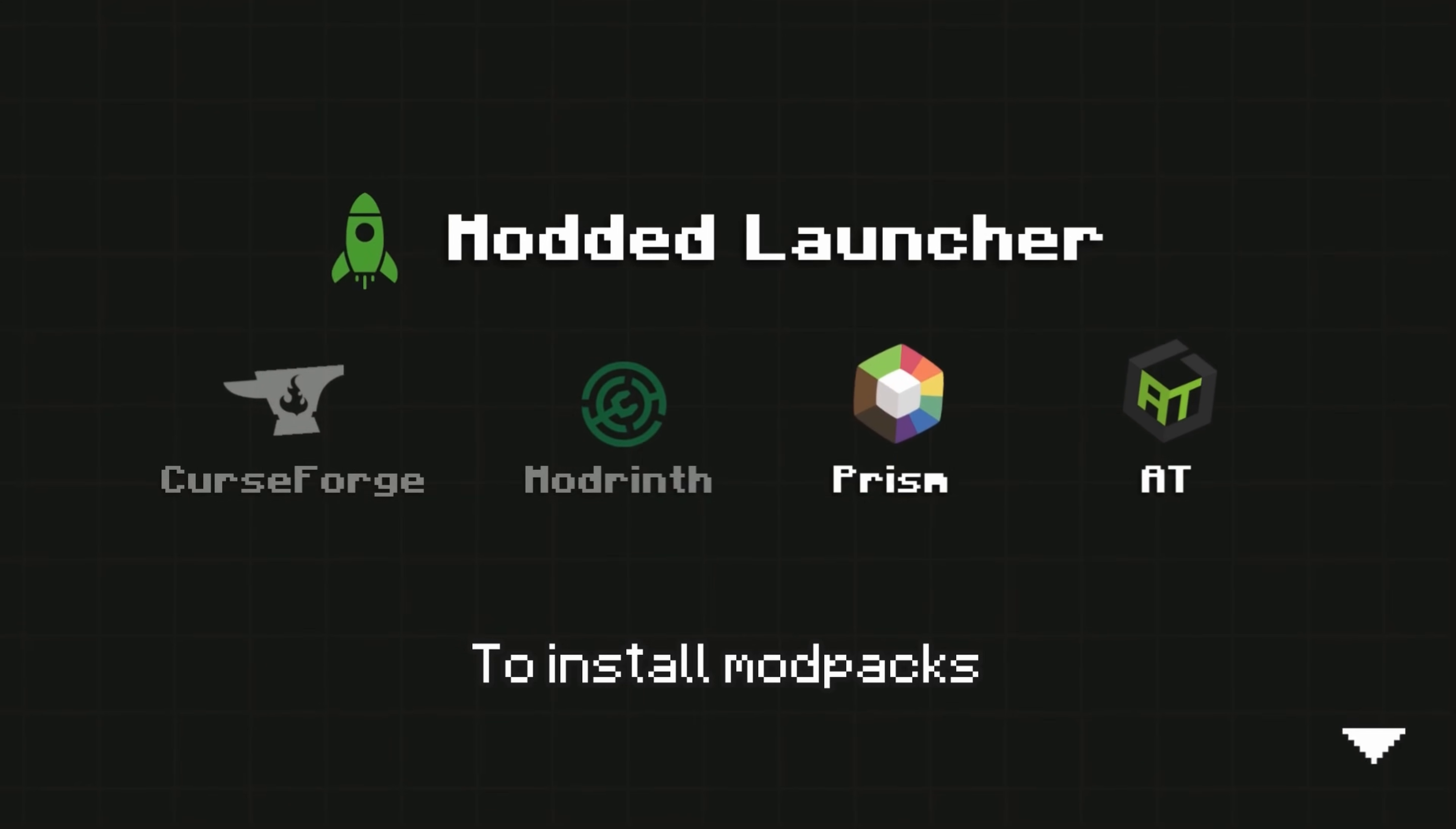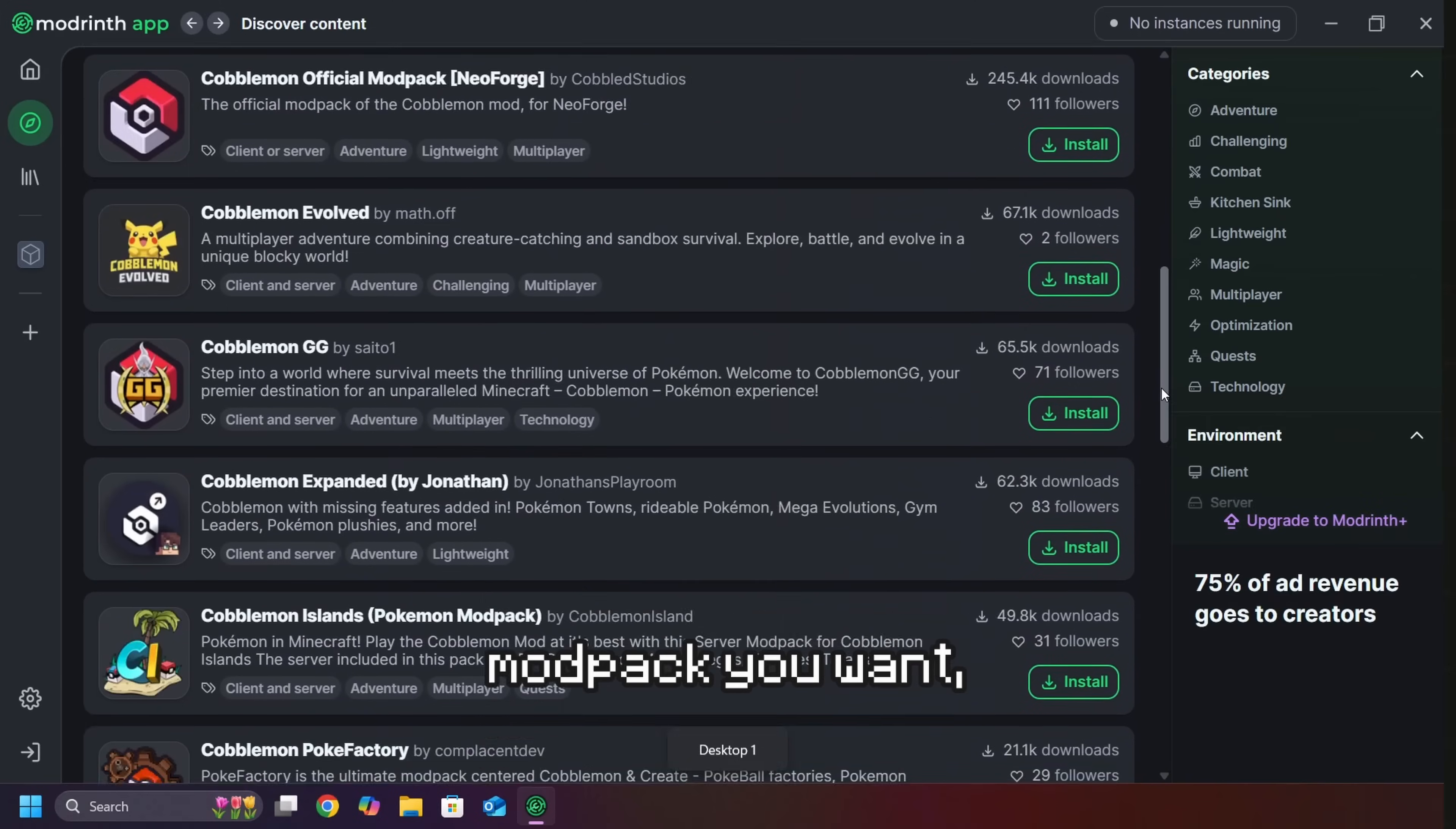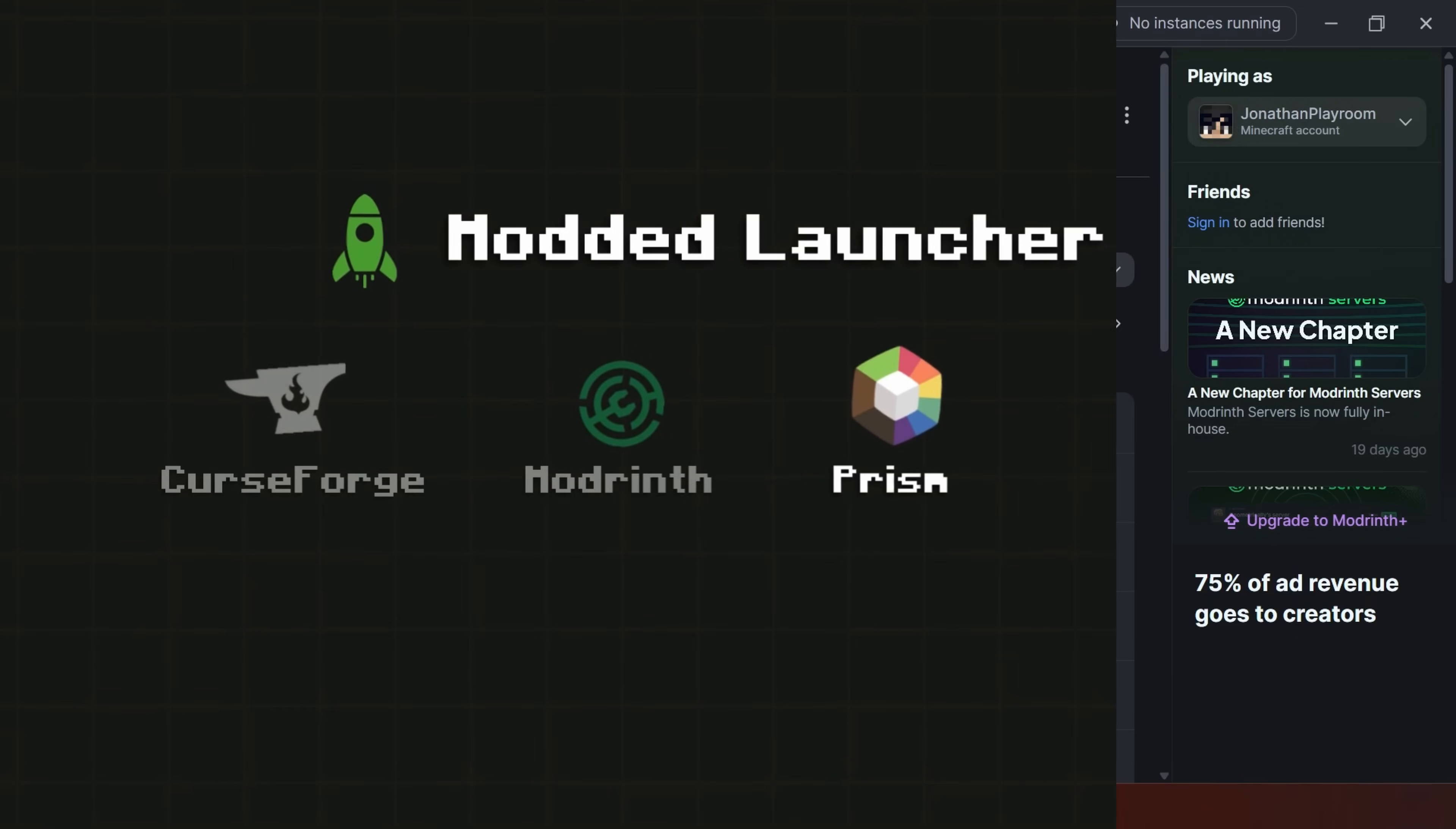To install mod packs on these, you just need to search for the specific mod pack you want, click install, then the launcher sets up just about everything for you.